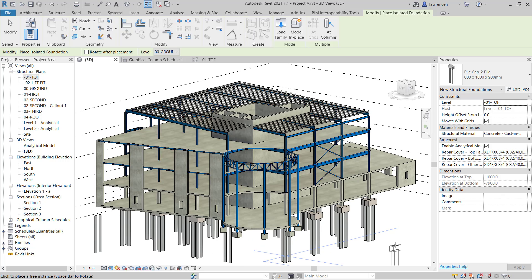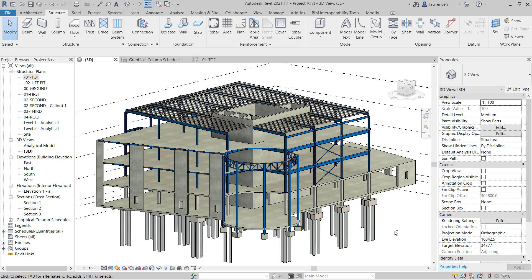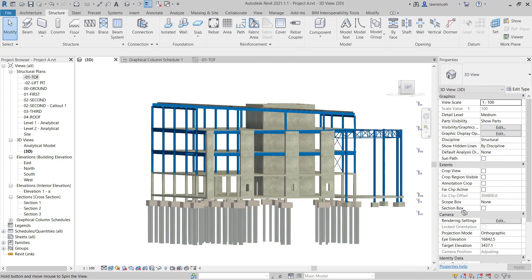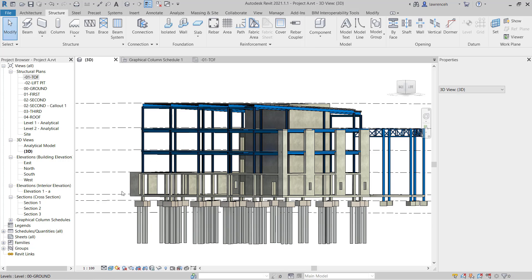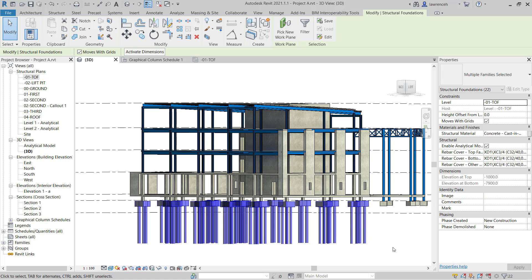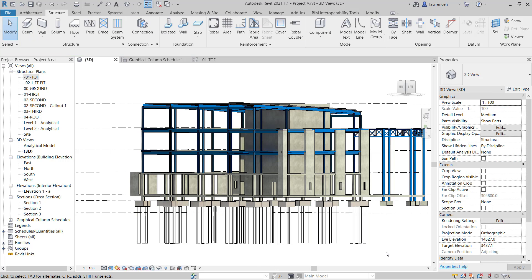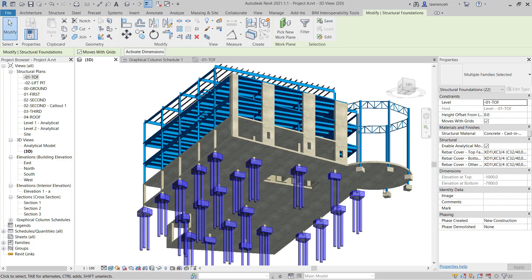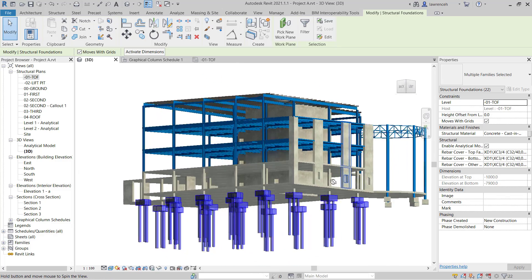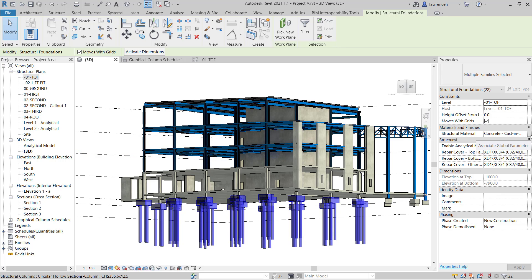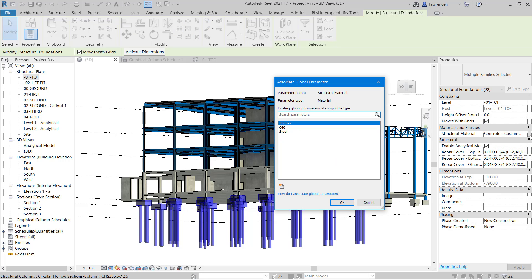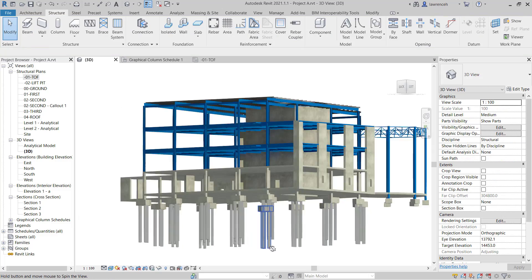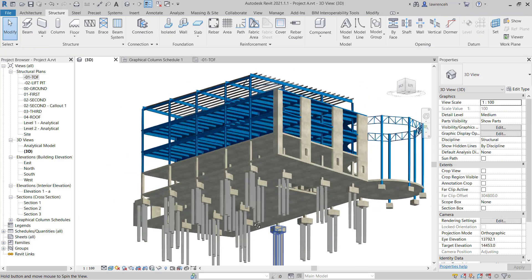Now what we do need to address here is the concrete material that the pile caps are using. First I'll exit the isolated foundation command by selecting modify. I'll then make a selection set of all of my pile caps so this should be fairly simple to do. We can just get the model like this and take a selection of all of those pile cap families in there. Again if you don't quite get those you could use a crossing window like so. In the properties palette you'll note here that multiple families are selected. Well that's true because obviously we have lots of different types of pile cap and pile families. But what I can do here is go to the structural material instance parameter. And again we'll associate this to our global parameter which was the C40 concrete. Okay we can now see all of our pile caps are using the correct grade of concrete.